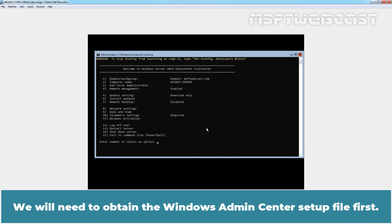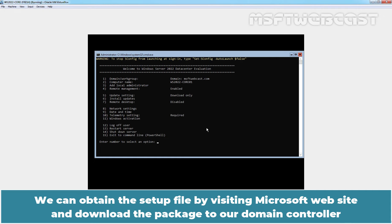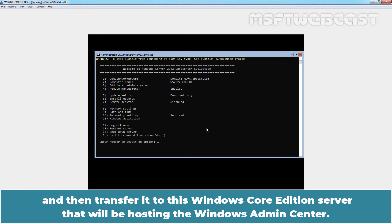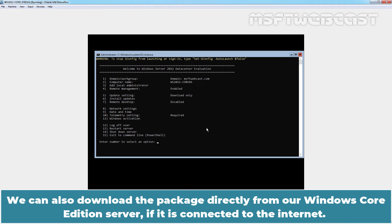We will need to obtain the Windows Admin Center setup file first. We can obtain the setup file by visiting Microsoft website and download the package to our domain controller and then transfer it to this Windows Core Edition server that will be hosting the Windows Admin Center. We can also download the package directly from our Windows Core Edition server if it is connected to the internet.